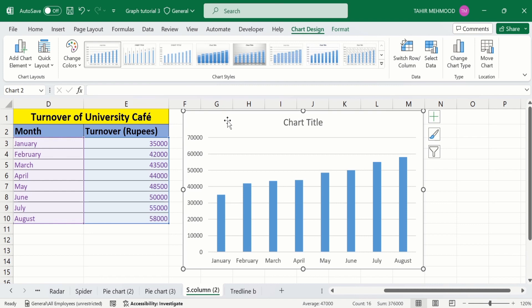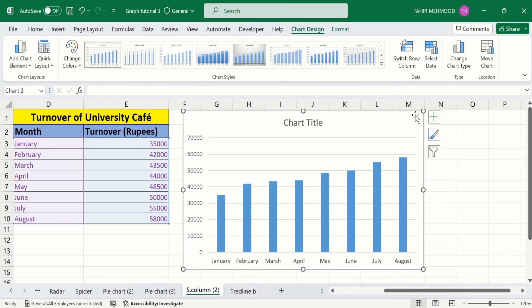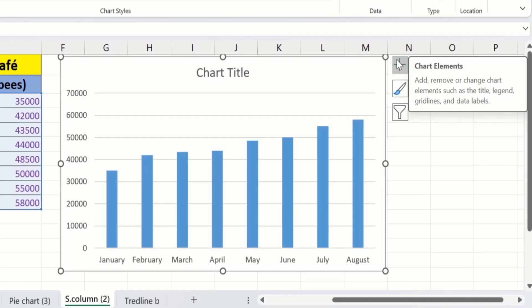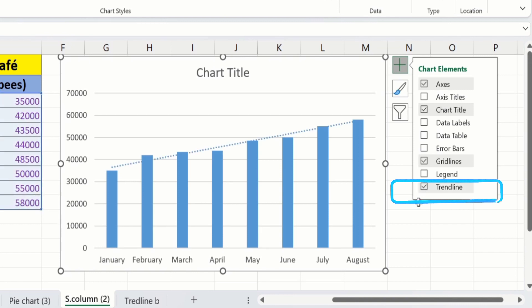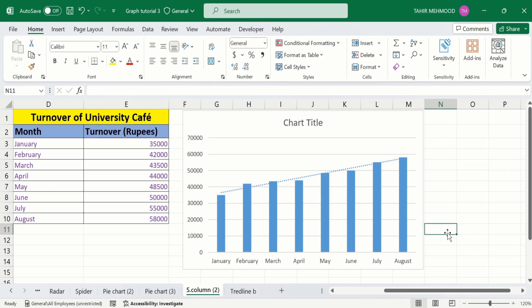After generating the graph, select it and you will find the option of Chart Elements. Click on this, and at the end you will find the option of Trend Line. Check this option. Now you can see Microsoft Excel has inserted a trend line on our chart.